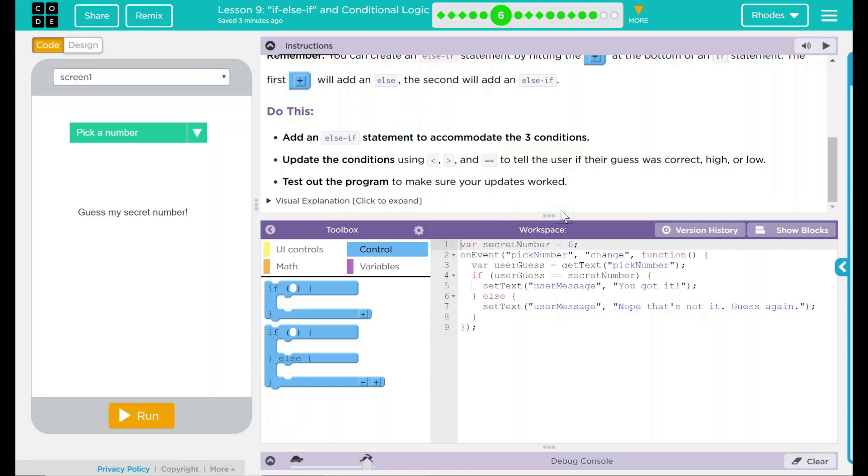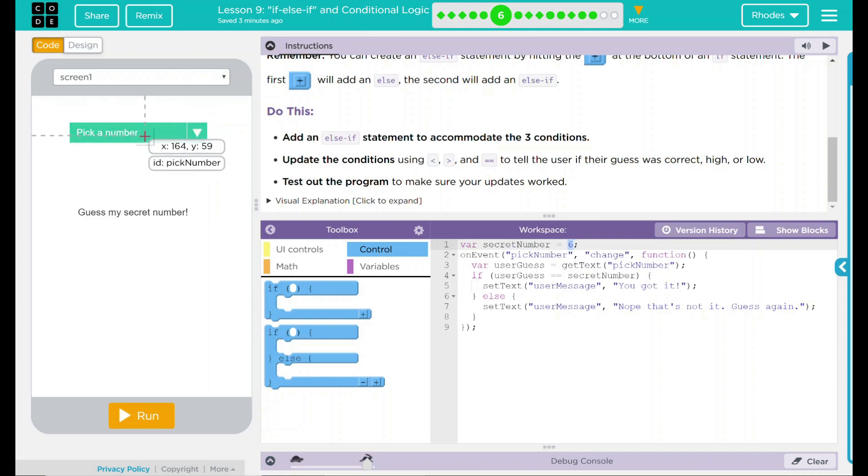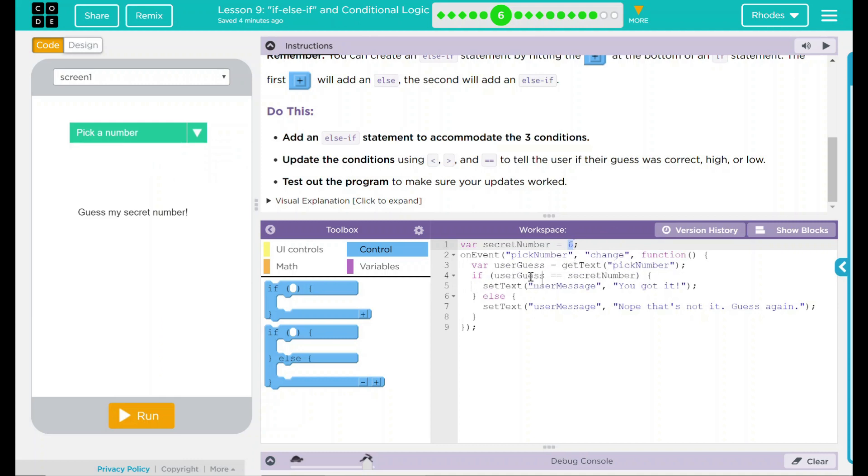Let's go ahead and take a look at our code here. We have a variable secret number. It looks like it's set to six, so the secret number is six. On the event pick number, and this is pick number right here, you're going to change it. So this looks like the user is selecting the number. The variable user guess is going to be equal to get text pick number. If user guess is equal to secret number, set the text user message, you got it. Else set text message, nope, that's not it. Guess again.